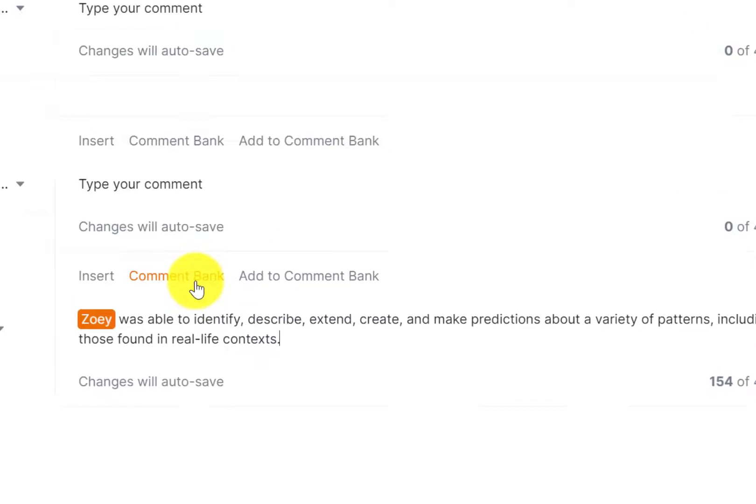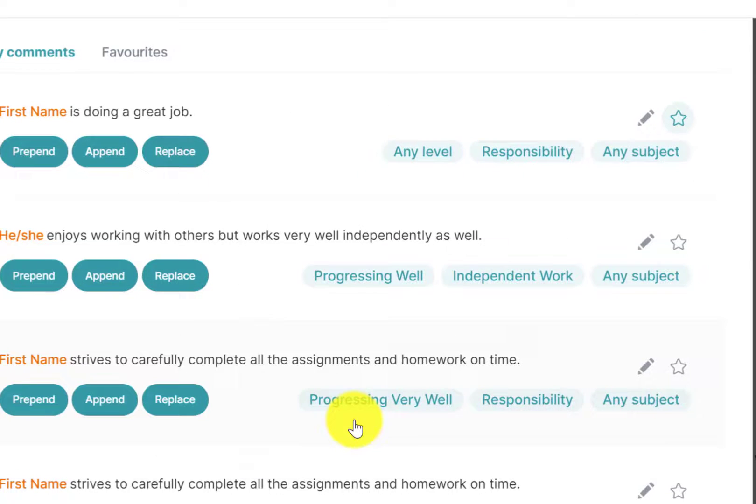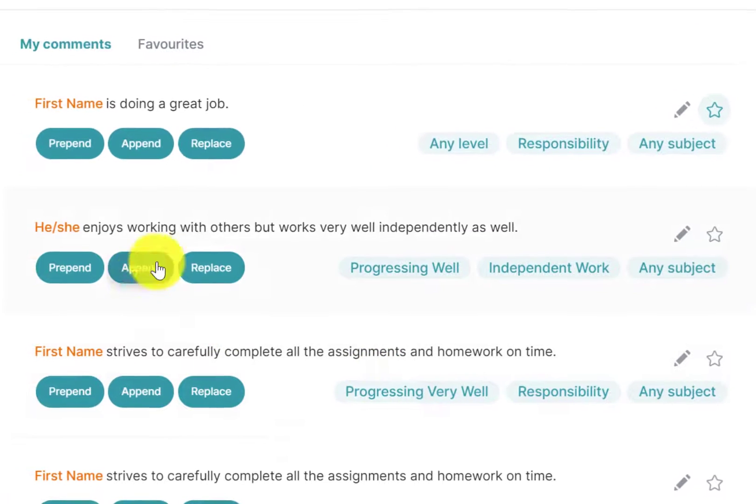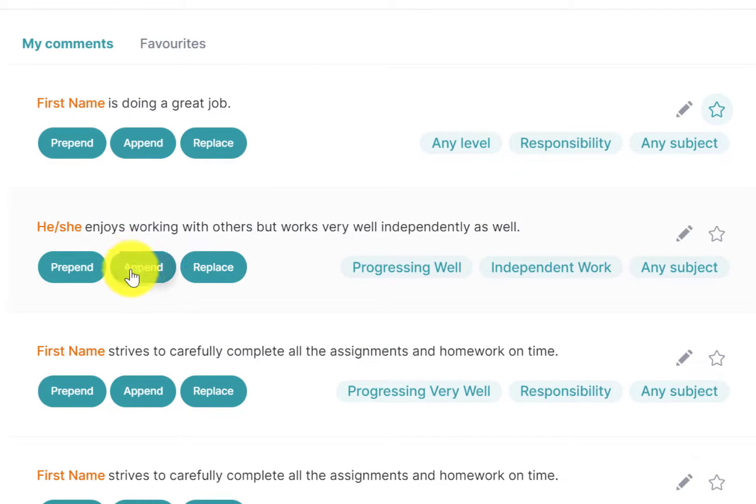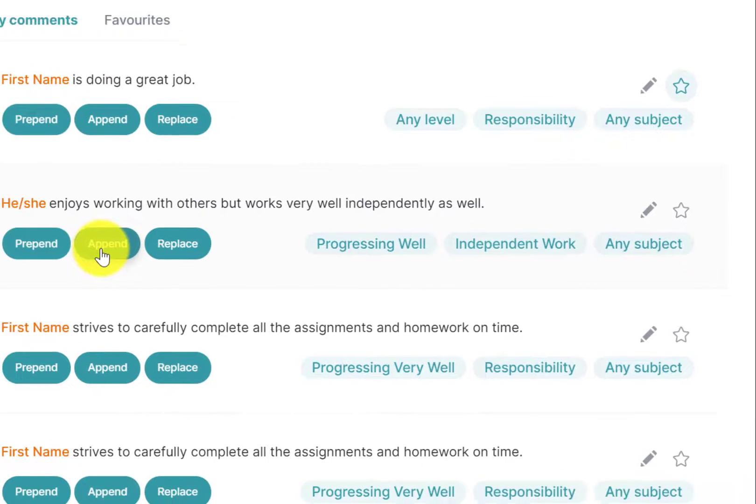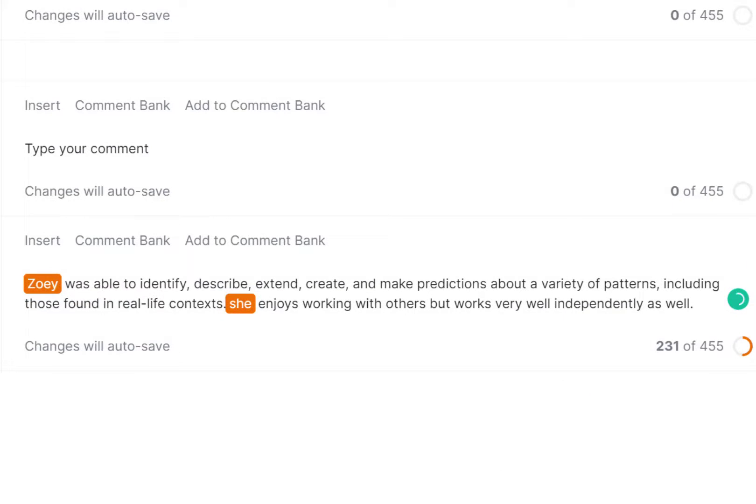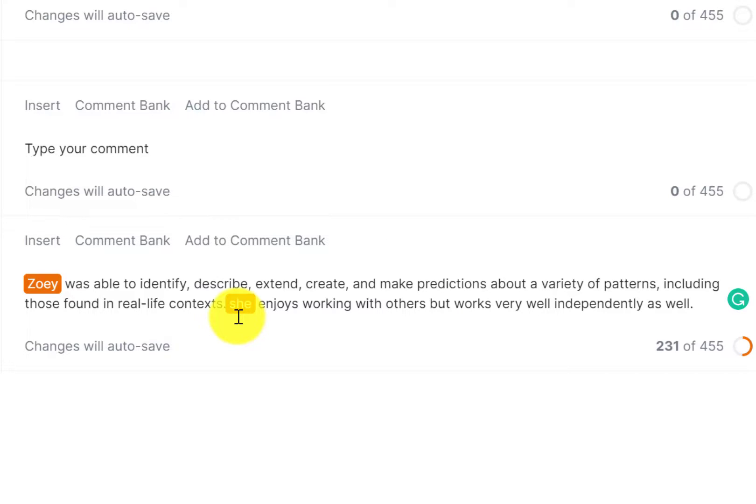If I go in the comment bank again, just to show you what it looks like, I'm just going to throw this one in append. You can see it goes at the very end. Of course, be very careful of the identifiers, that you have the right one, that it's a capitalized one, rather than a non-capitalized one.